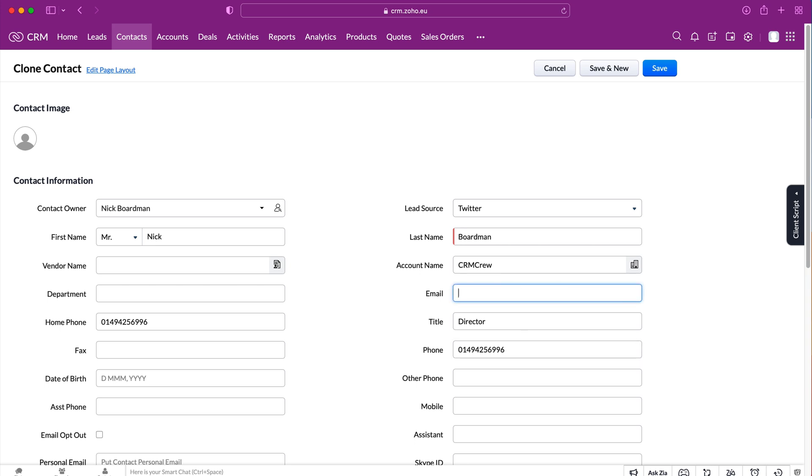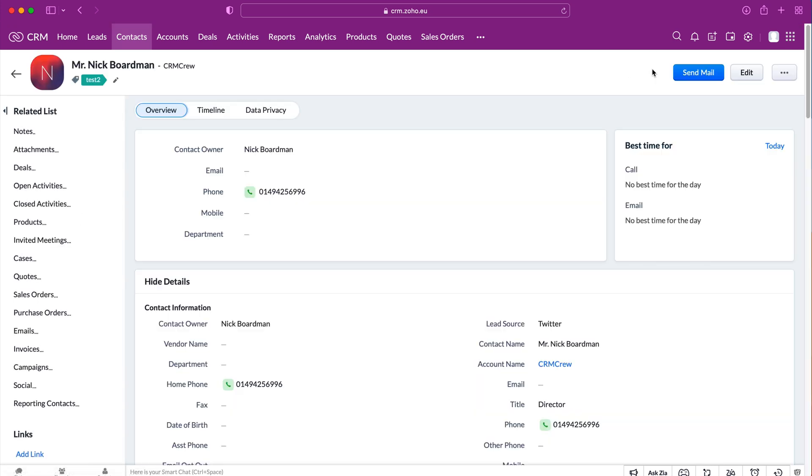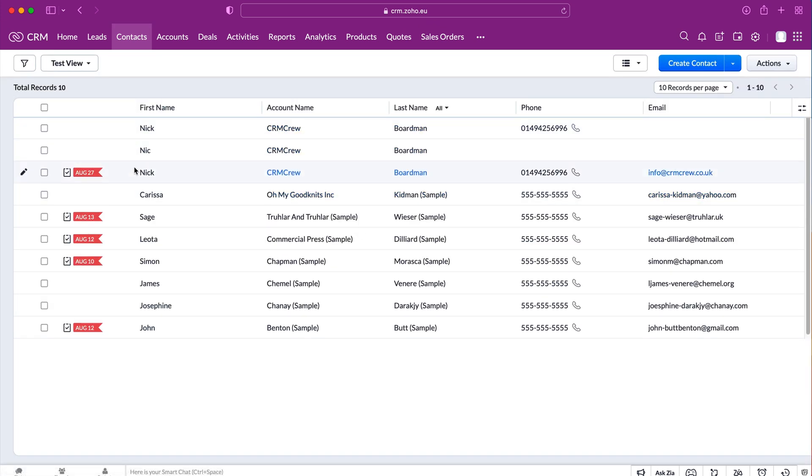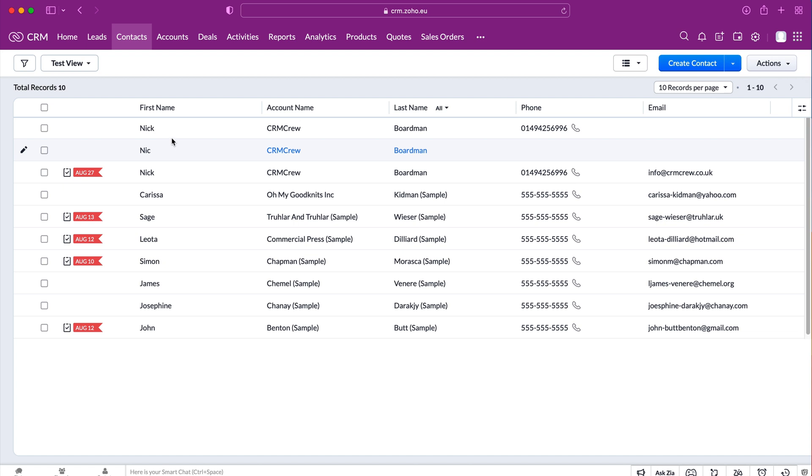I'm just going to remove the email address from this example, and once you're happy with your cloned record just press the save button. As you can see here that is now being created. If you press the back button we can see on the contacts page that we have two records which are identical with the exception of the email address being missing.